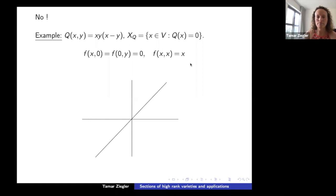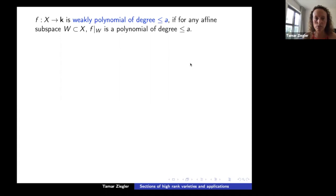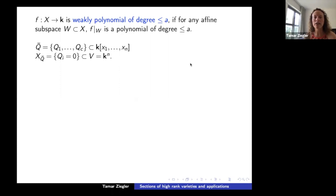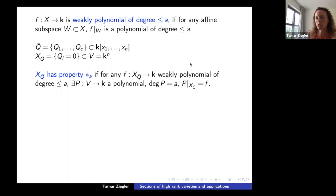To restate the definition: a function f is weakly polynomial of degree ≤ a if for any affine subspace W inside X, the restriction of f to W is a polynomial of degree ≤ a. Given a collection of polynomials q_1 through q_c in n variables, I say the variety X_Q has property (★,a) if for any weakly polynomial function of degree ≤ a, there exists a true polynomial on all of V of degree a whose restriction to X is f.